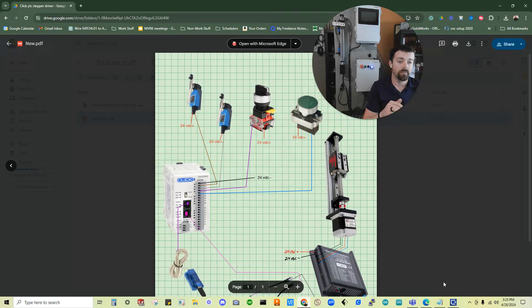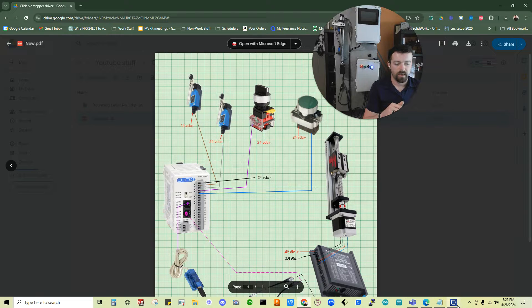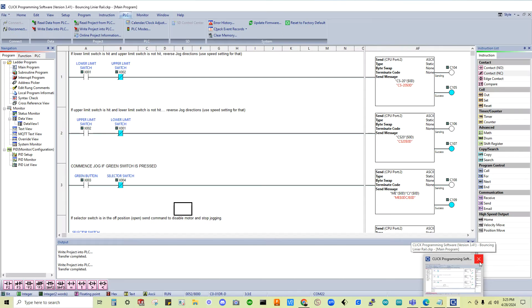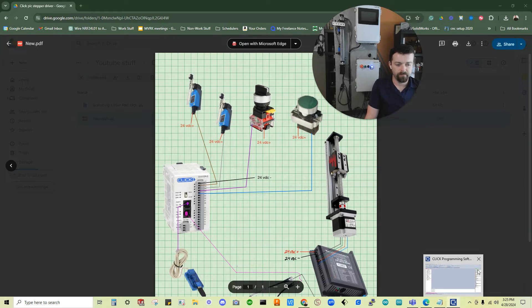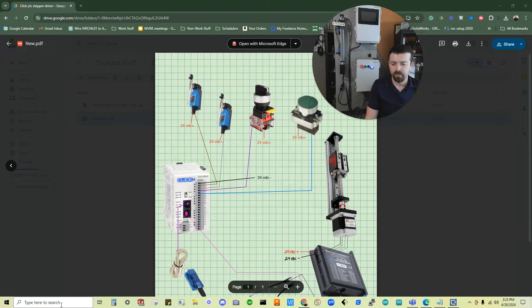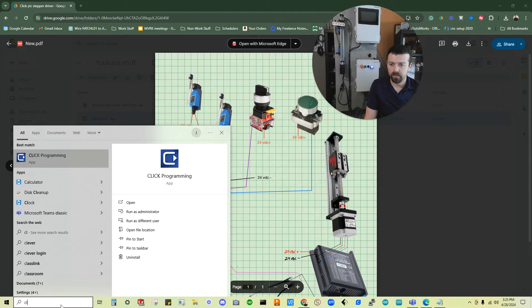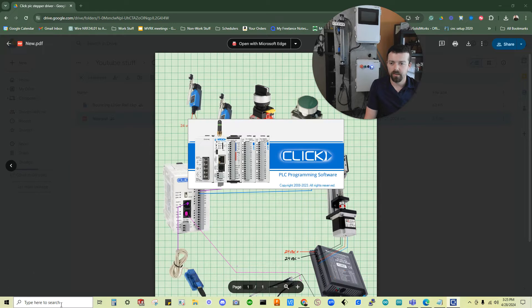So go ahead and download the Click PLC software, and we'll start from there. Let me go ahead and close it on my computer, so you can see exactly what this is going to look like. So we're going to find it and we're going to open it.